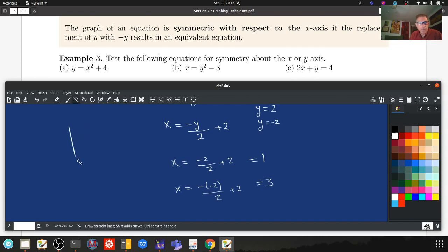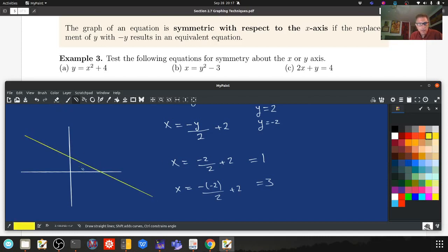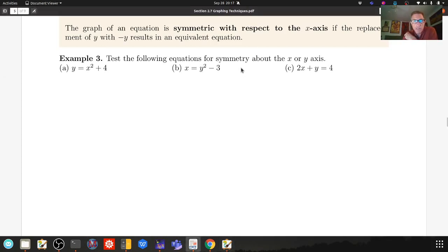Testing 2X plus Y equals 4 for symmetry with respect to the x-axis: solving for X gives X equals minus Y over 2 plus 2. With Y equal to 2: minus 1 plus 2 equals 1. With Y equal to minus 2: minus minus 2 over 2 plus 2 equals 3. So this equation is not symmetric with respect to either axis — which makes sense because it's a line.